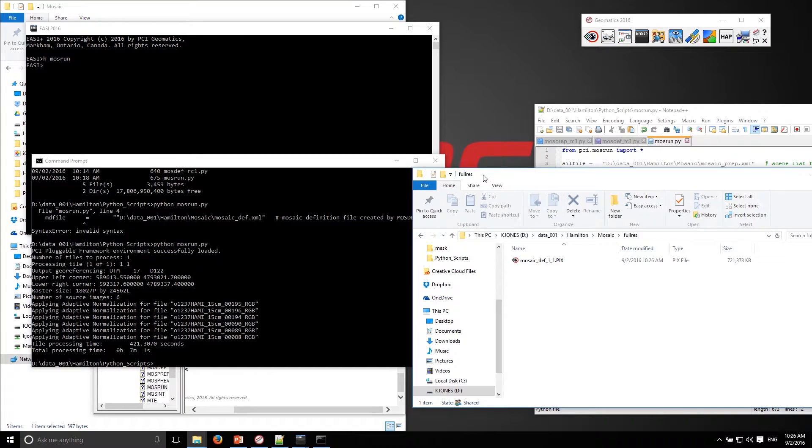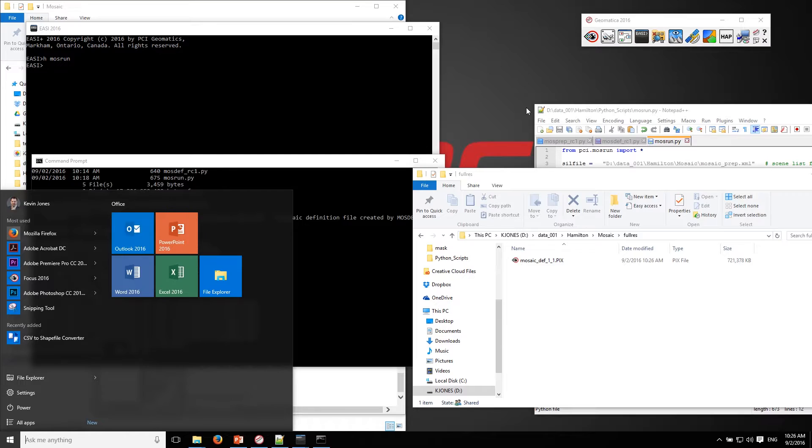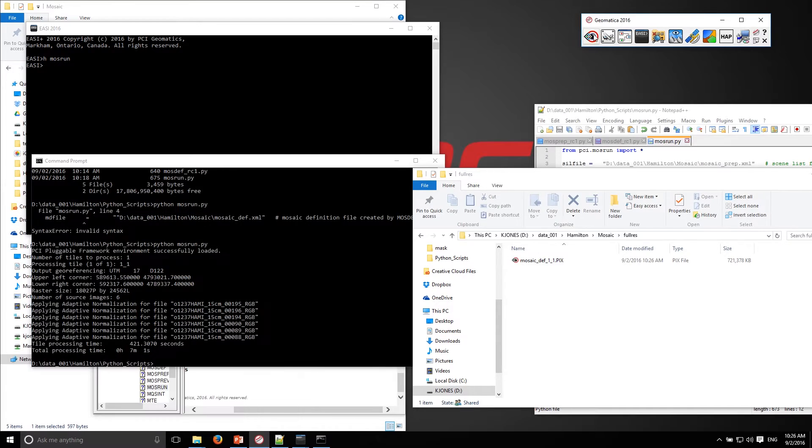Okay, so the mosaic is complete. It looks like it took about seven minutes to generate the full resolution mosaic. Let's go take a look at it.